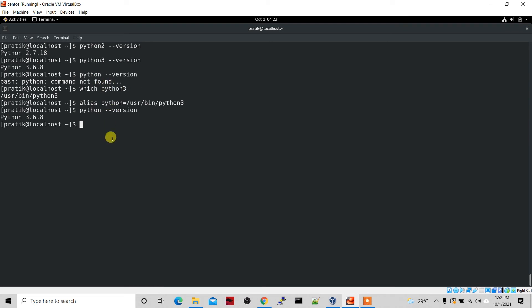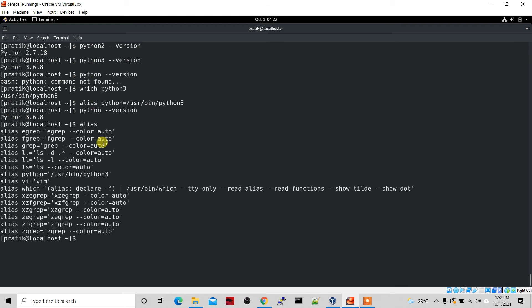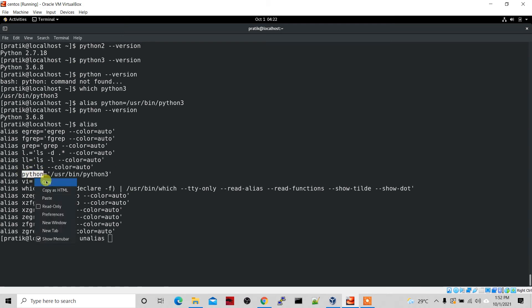Now, how do you unset this? First, let's see what aliases we have — type the 'alias' command. You can see the Python alias we just created. To unset it, just type 'unalias' followed by the name of the alias, which is 'python', and paste it.